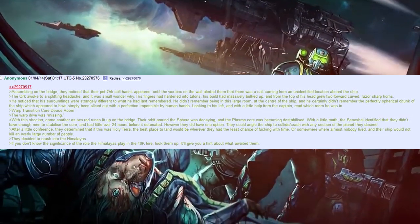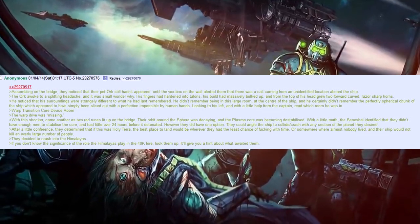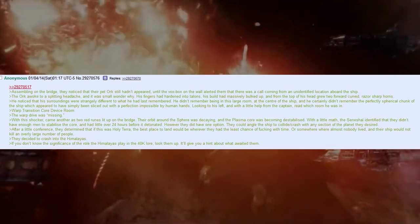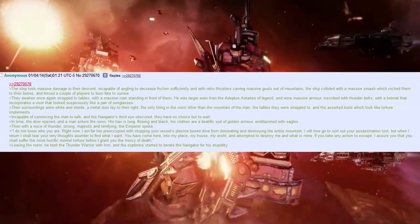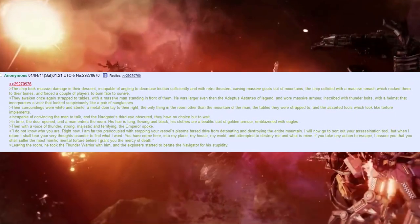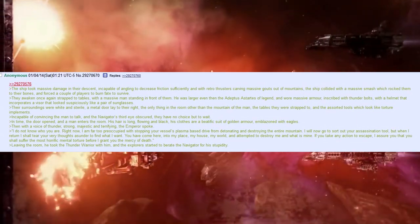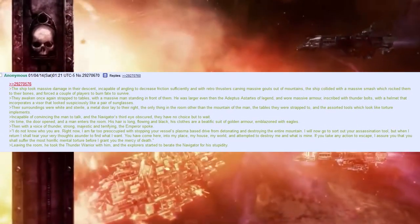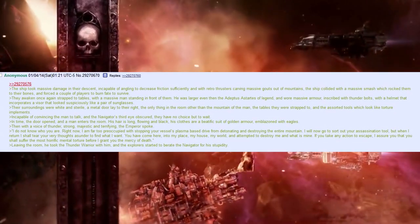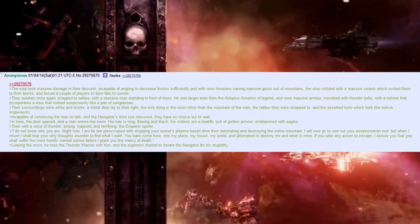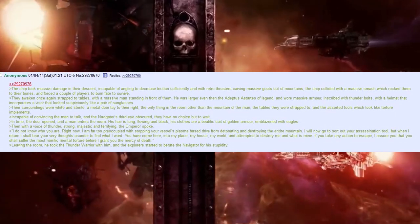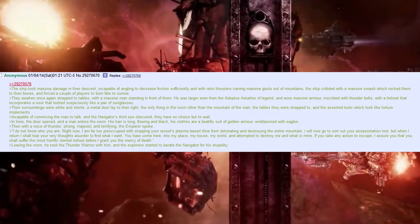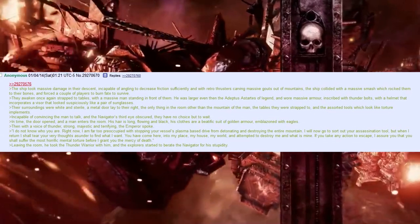Jesus Christ, that's like the worst fucking place. Oh, God. If you don't know the significance of the role of the Himalayas play in the 40k lore, then look them up. I'll give you a hint about what awaited them. The ship took massive damage in their descent, incapable of angling to decrease friction significantly. And with retro thrusters carving massive gouts out of mountains, the ship collided with a massive smash, which rocked them to their bones, and forced a couple of players to burn fate to survive.